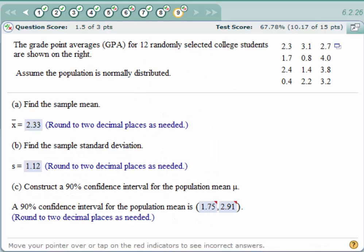Hi, this is Don and I want to take a couple of minutes to show you how to use the built-in StatCrunch to solve a confidence interval problem in MyStatLab.